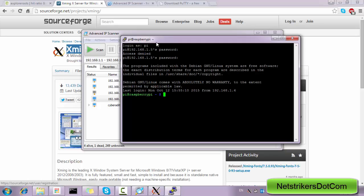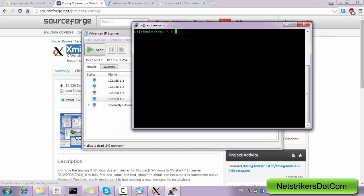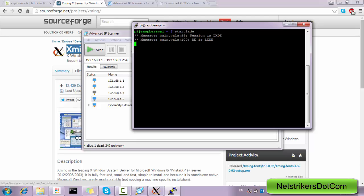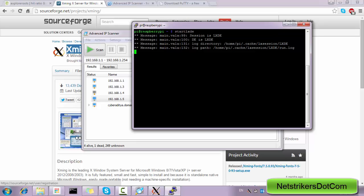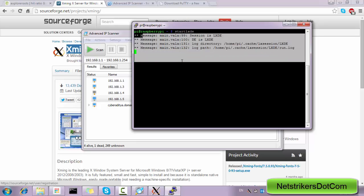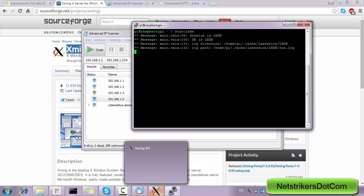So all I need to do is just first type the command in order to switch to the graphical user interface called as startx lxde. I need to click on Enter, and this startx lxde will help me to invoke the graphical user interface of the Raspberry Pi, which will be initiated inside the Xming software.